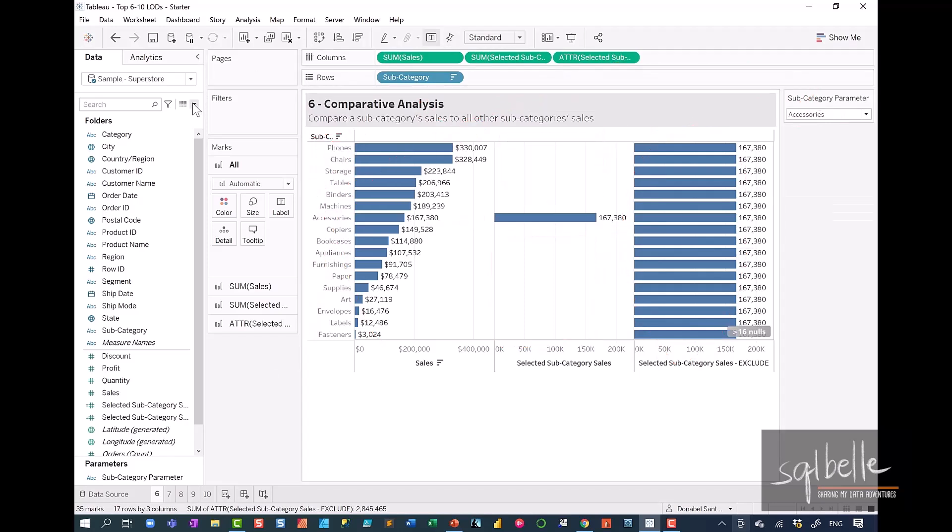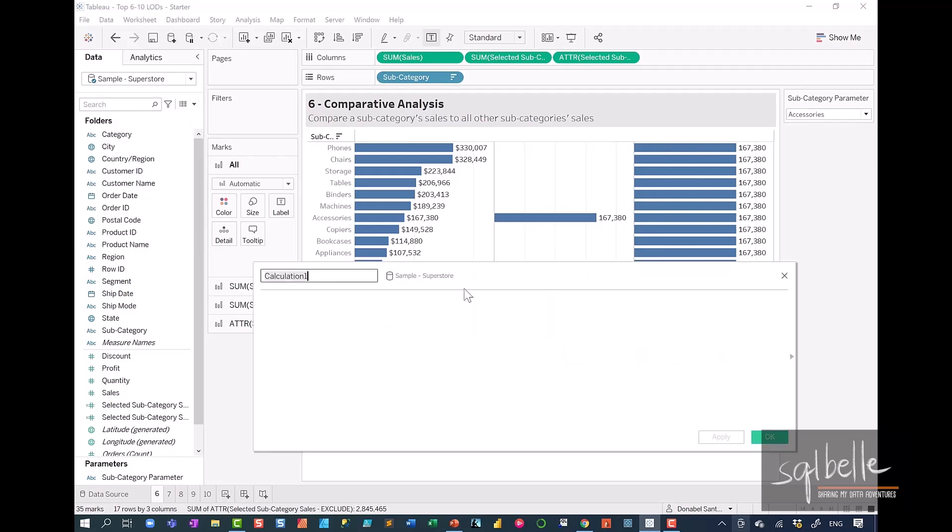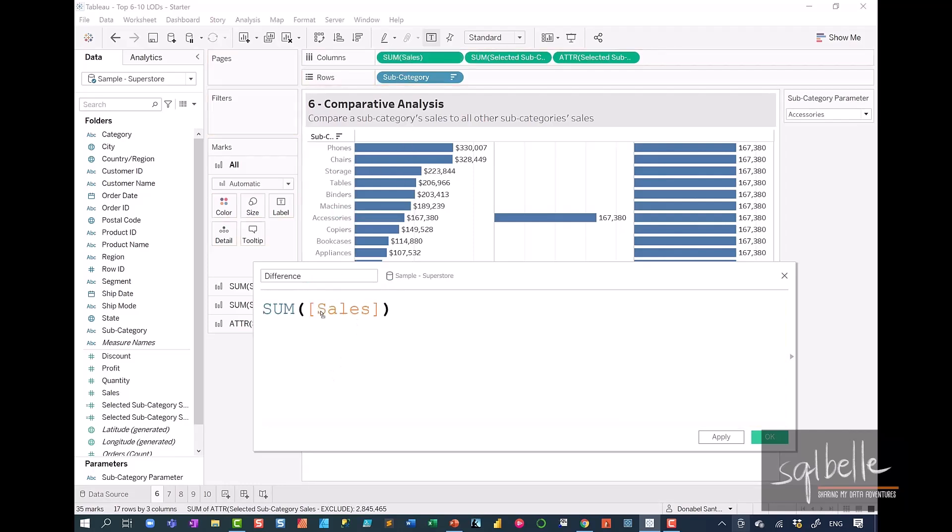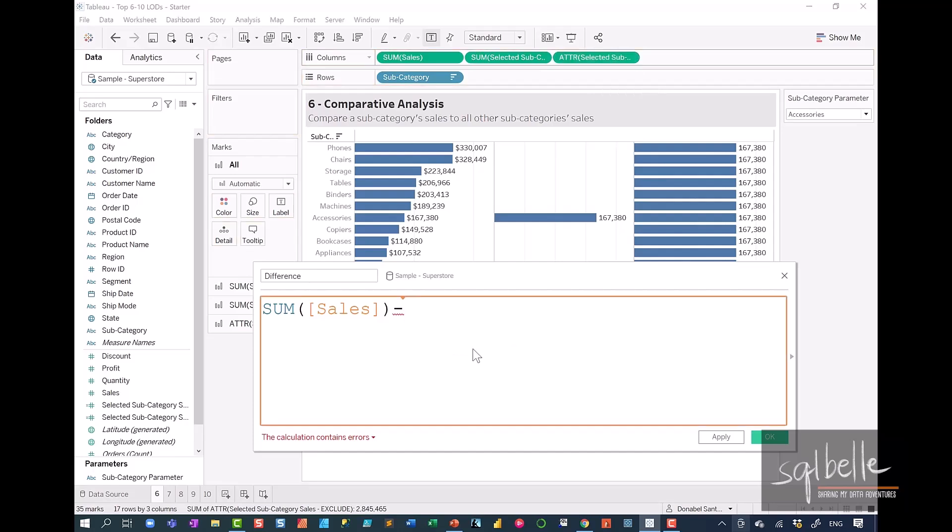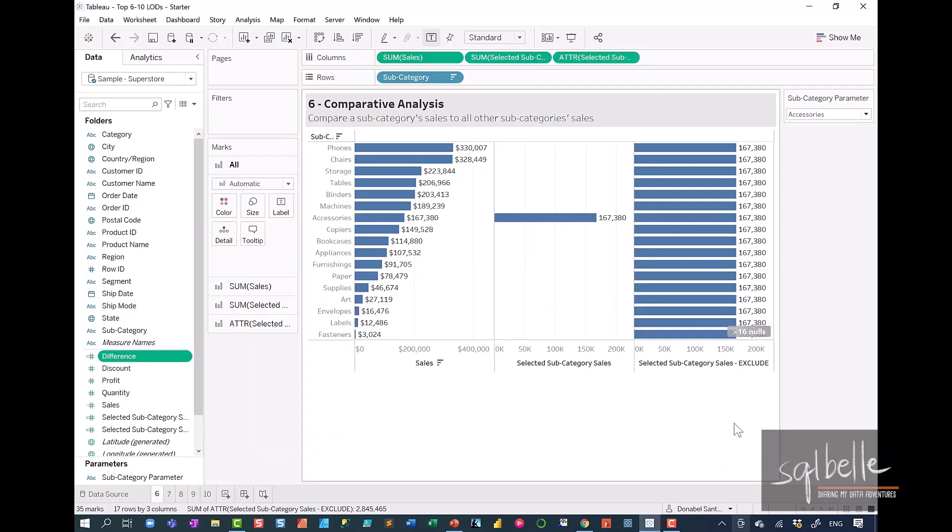Once we have this in place, it is now actually easy to figure out what the differences are. So let's create another calculated field. Let's call this difference. And now this is a simple math operation. We want to take the sales and we want to subtract our calculation that has the exclude LOD. So drag that over and click OK.